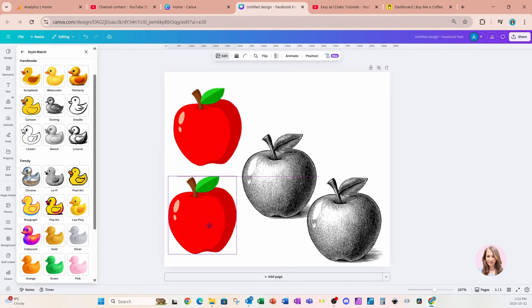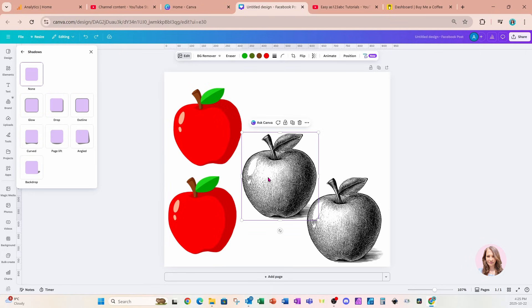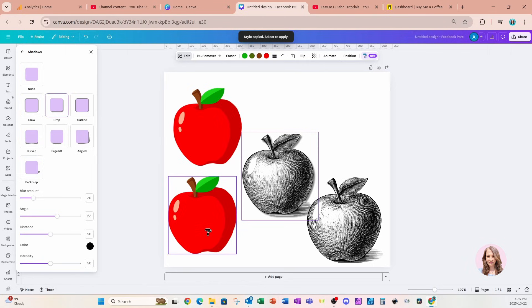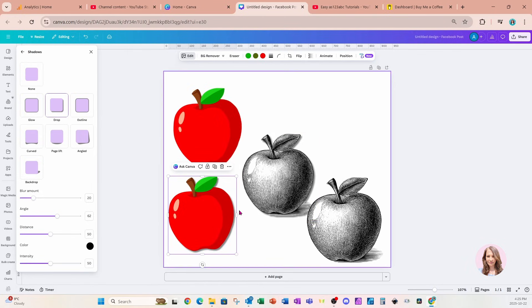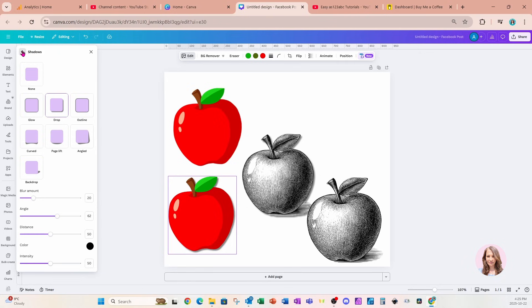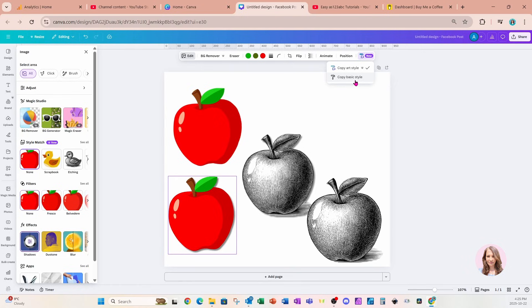I'm going to take a copy of this second apple and put it over here. I'm going to apply a simple drop shadow to this apple. Then I'll go back to Copy Style, choose Basic Style, and apply to this apple right here. We can see that all that's applied is that shadow. So to clarify the difference: Copy Art Style is only for the Style Match, and Copy Basic Style would be for any other effects, shadows, or filters you want to copy to another object.